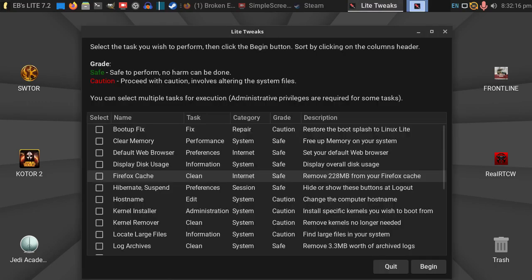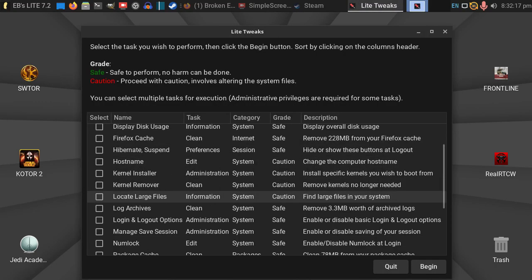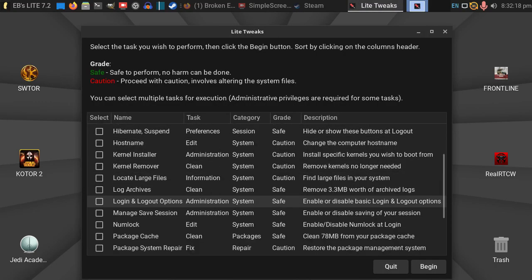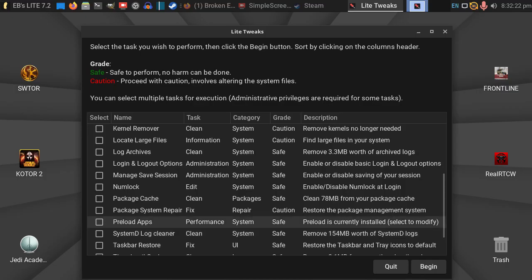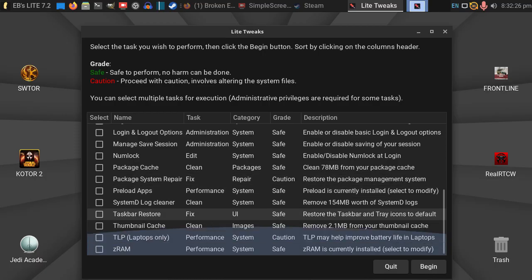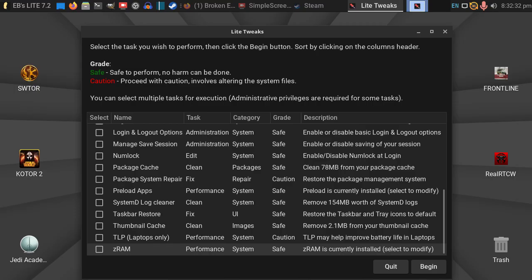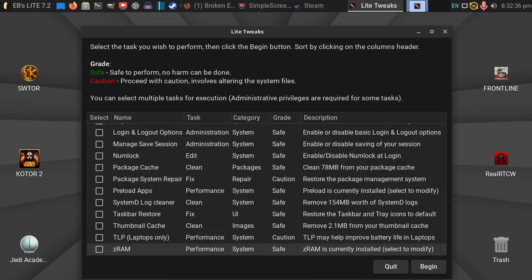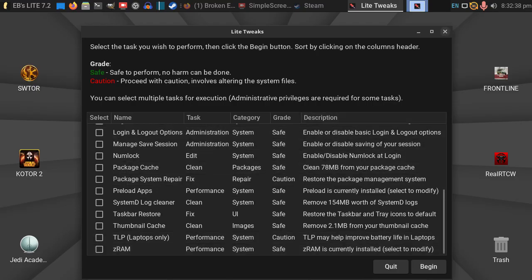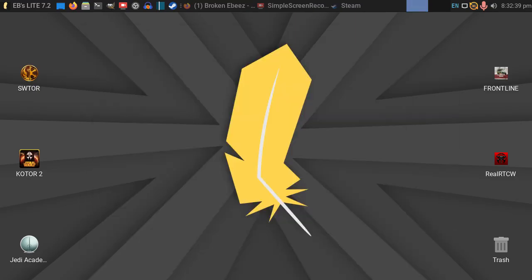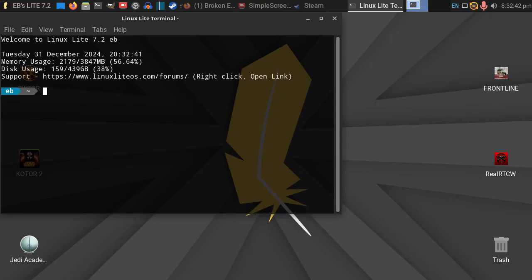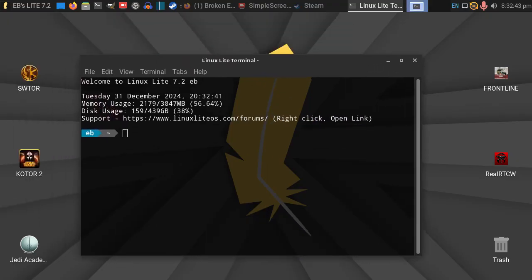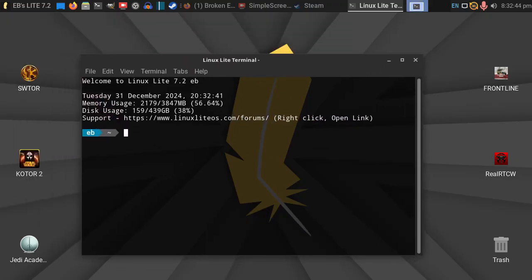I would also recommend you install preload as well. Pre-load, I beg your pardon. I know it's pre-fetch, but it's called pre-load here. And also ZRAM. Now, if you run Linux Lite, Linux Lite will install ZRAM for you, but it won't configure it to run it. So, you'll still be running your standard run-of-the-mill swap file.